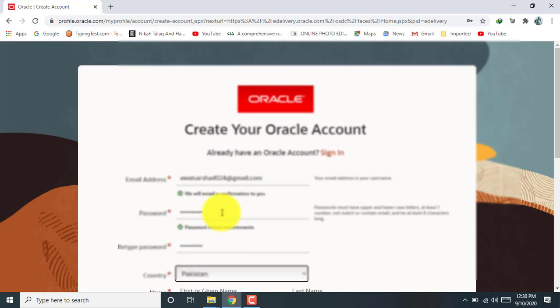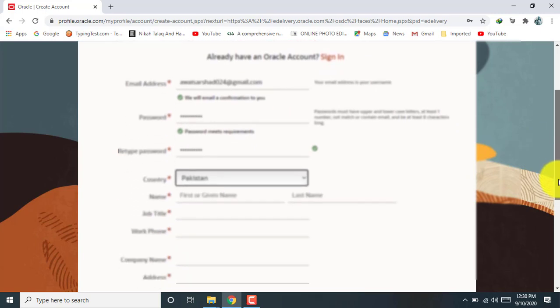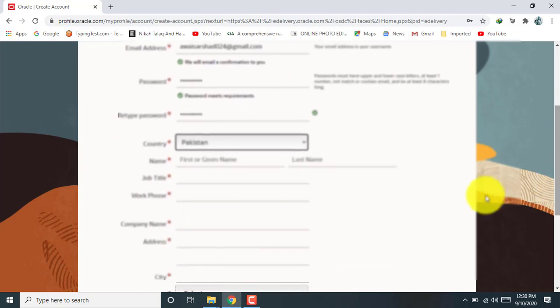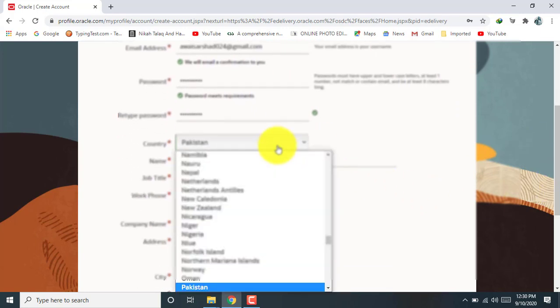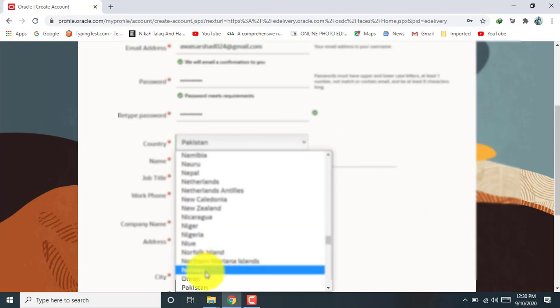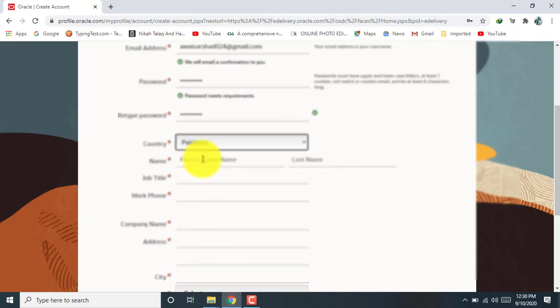Okay, and now here select your country, your first name, type here first name. Okay, last name.